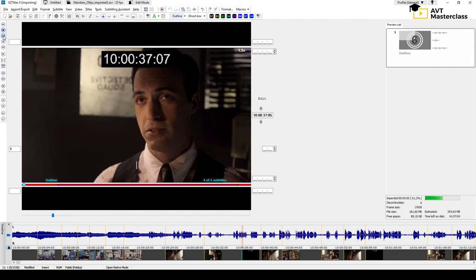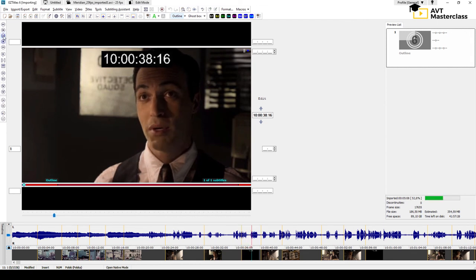To move forward frame by frame, hold Alt and press the up key.